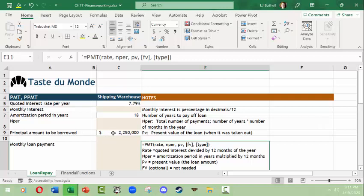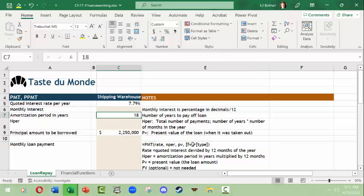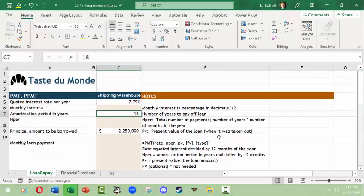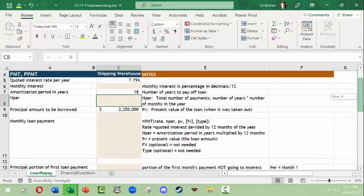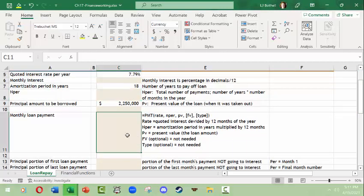What we've got here is a loan for two million, two hundred fifty thousand dollars at an annual interest rate of 7.79%, and the expectation is that it will be paid off in 18 years. For that, we have to do some calculations to figure out what the monthly interest rate is going to be, and then what the nper — the total number of payments — is over the course of those months.